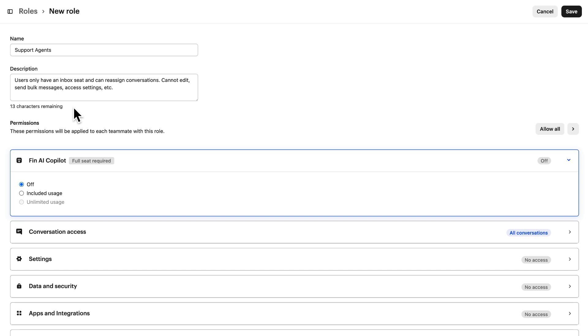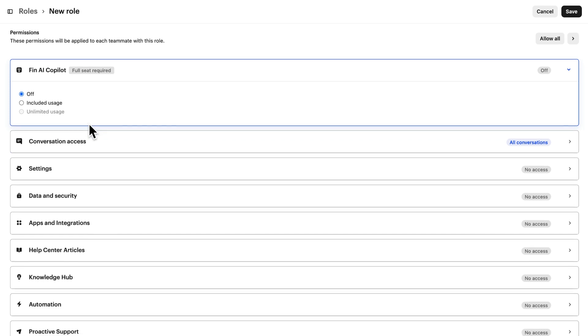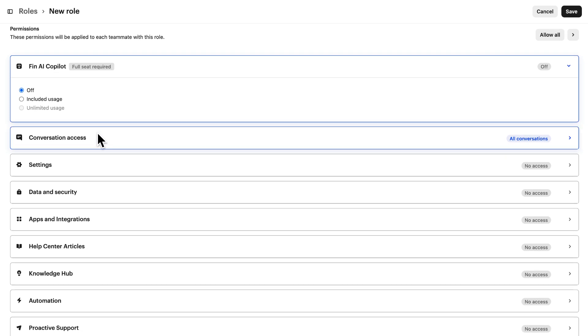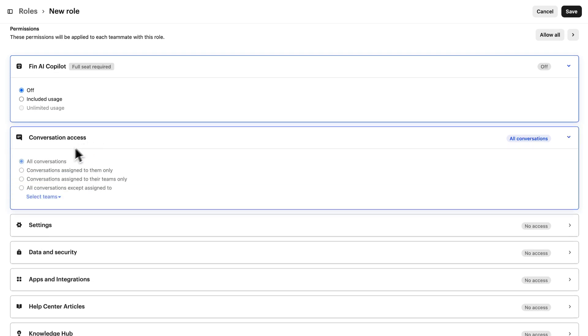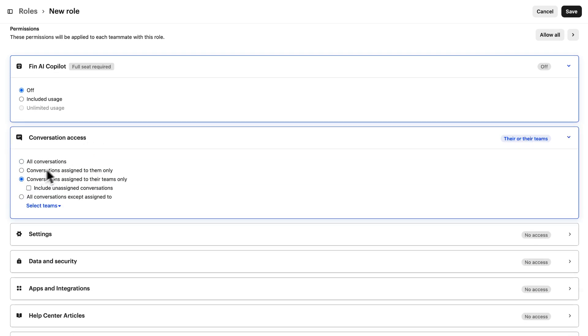Now to set the permissions for this role. In this example, I want my support agents to only access conversations assigned to them or their team. Let's hit save.